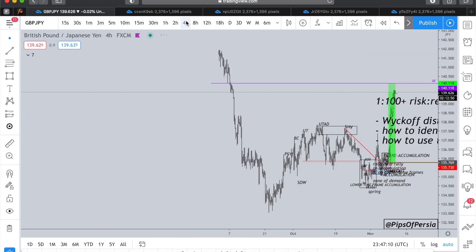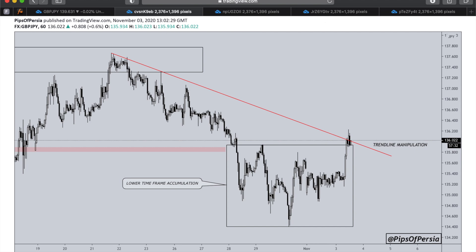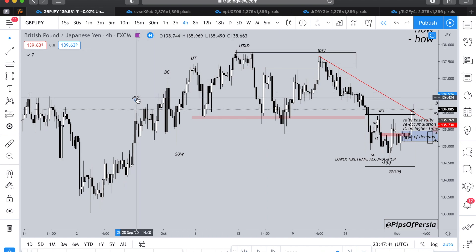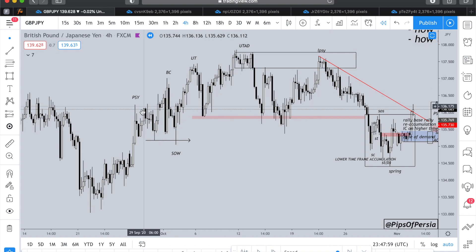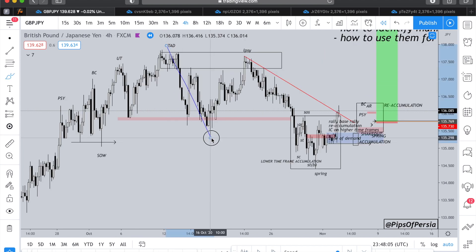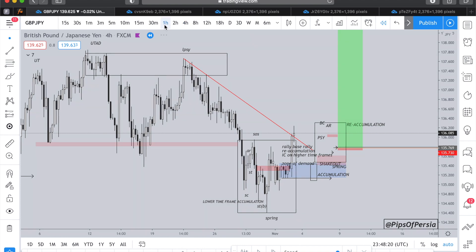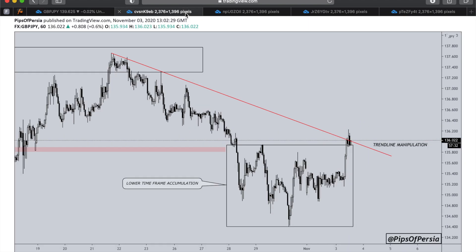Initially this started from the four-hour picture where GBP/JPY looked like it was distributing. This picture was taken on November 3rd. On the four-hour timeframe we were looking at a potential distribution for pound versus Japanese yen - a typical distribution schematic from preliminary supply to the buying climax, all the way down to the sign of weakness reaching below the previous low, followed by the upthrust and upthrust after distribution, manipulation of the highs, and a break of structure to the downside. This looked like a perfect distribution with the last point of supply before the market reached lower.